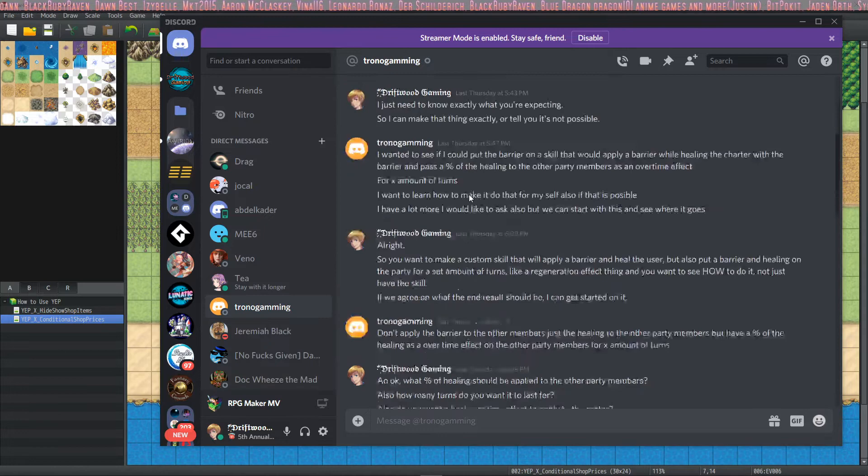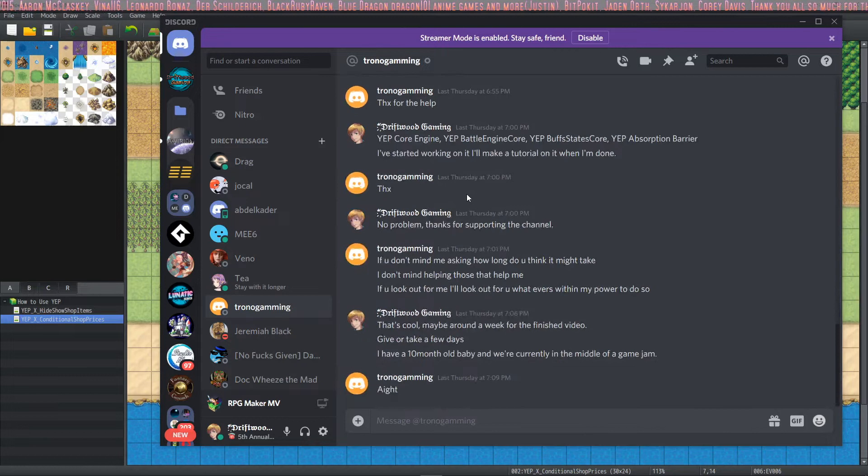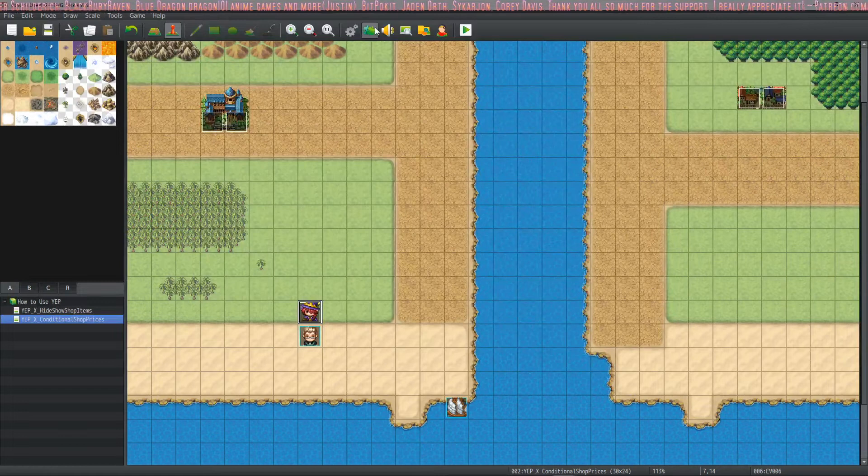Specifically Toronto Gaming has paid for this one. So Corey, aka Toronto Gaming, has specifically asked for a skill that does a number of different custom things. So I'm going to be using a bunch of different plugins to make this work.